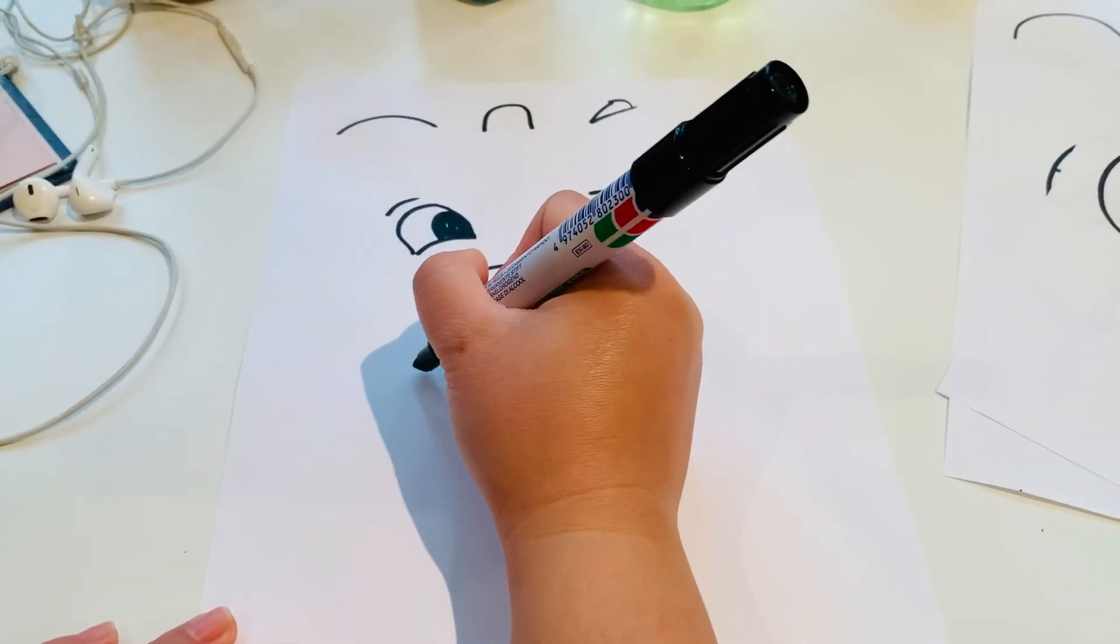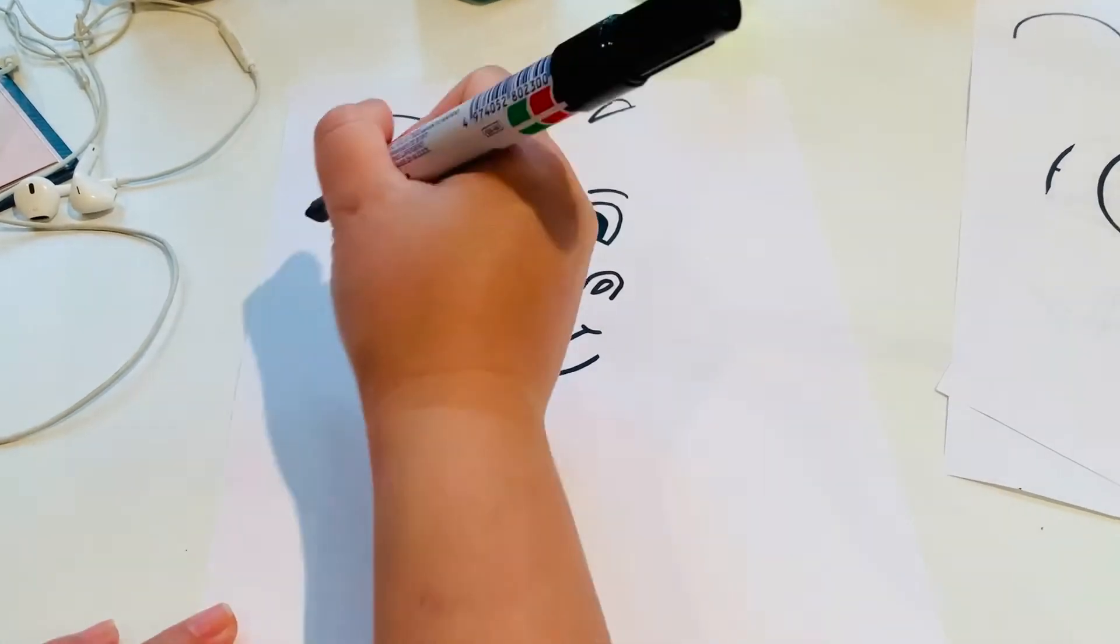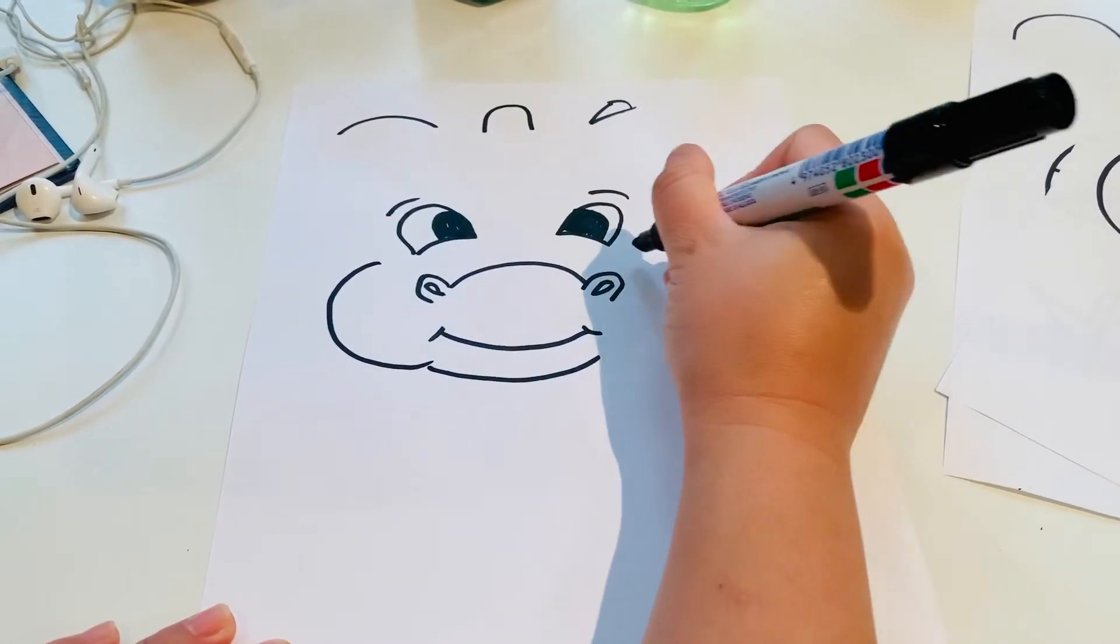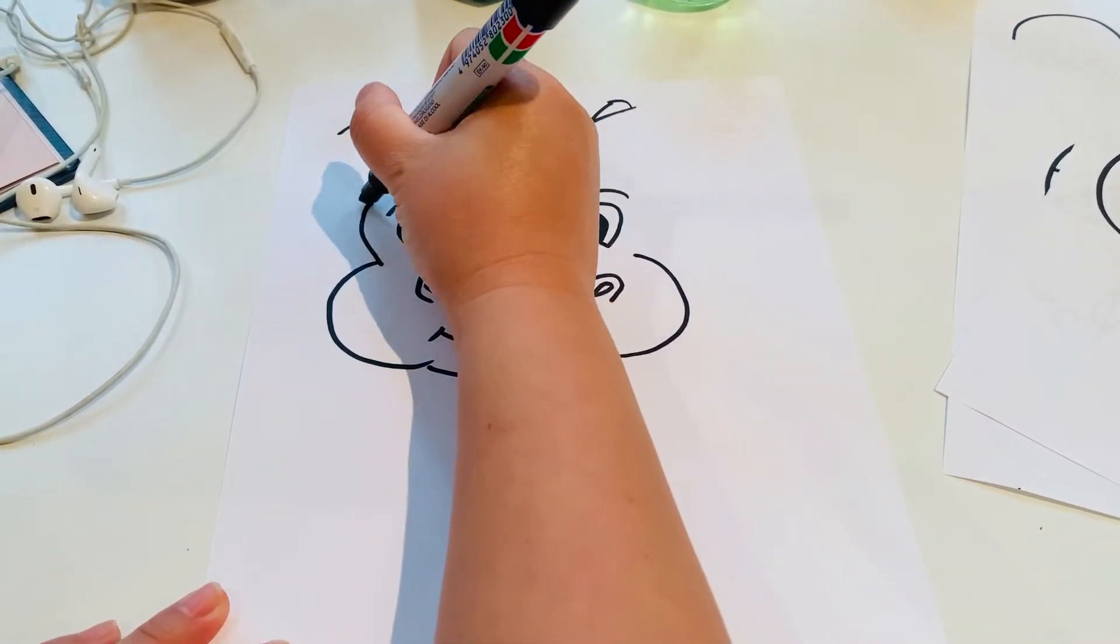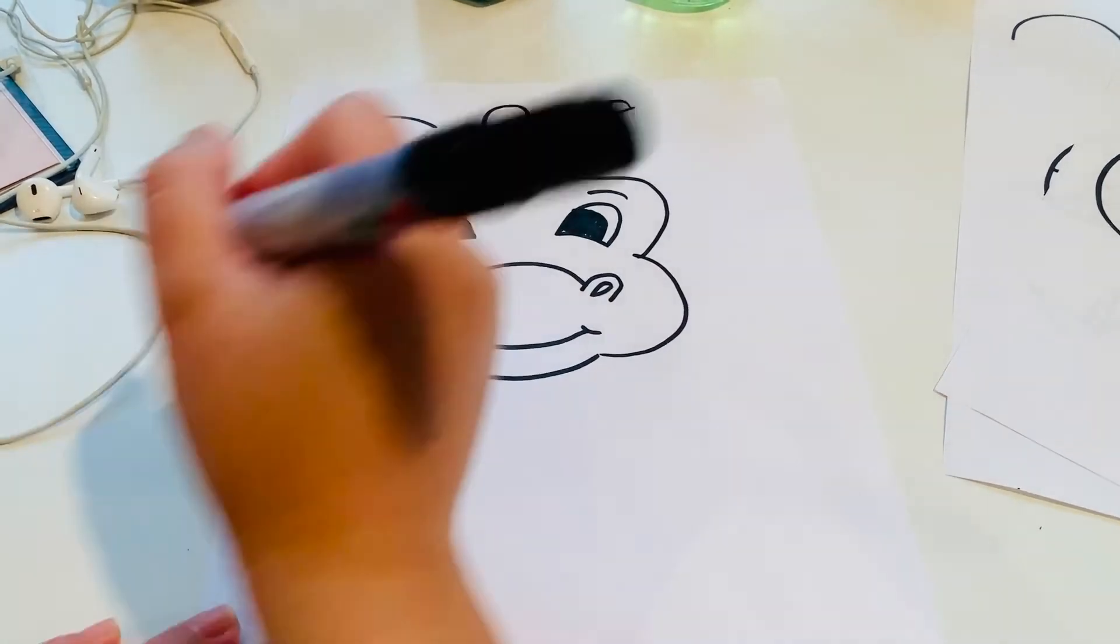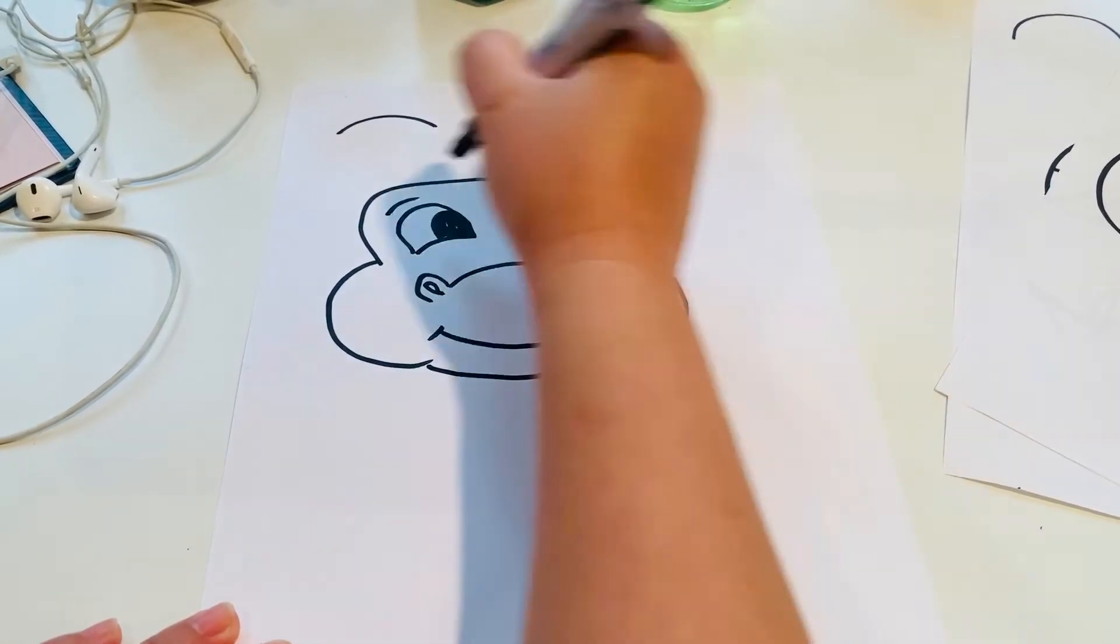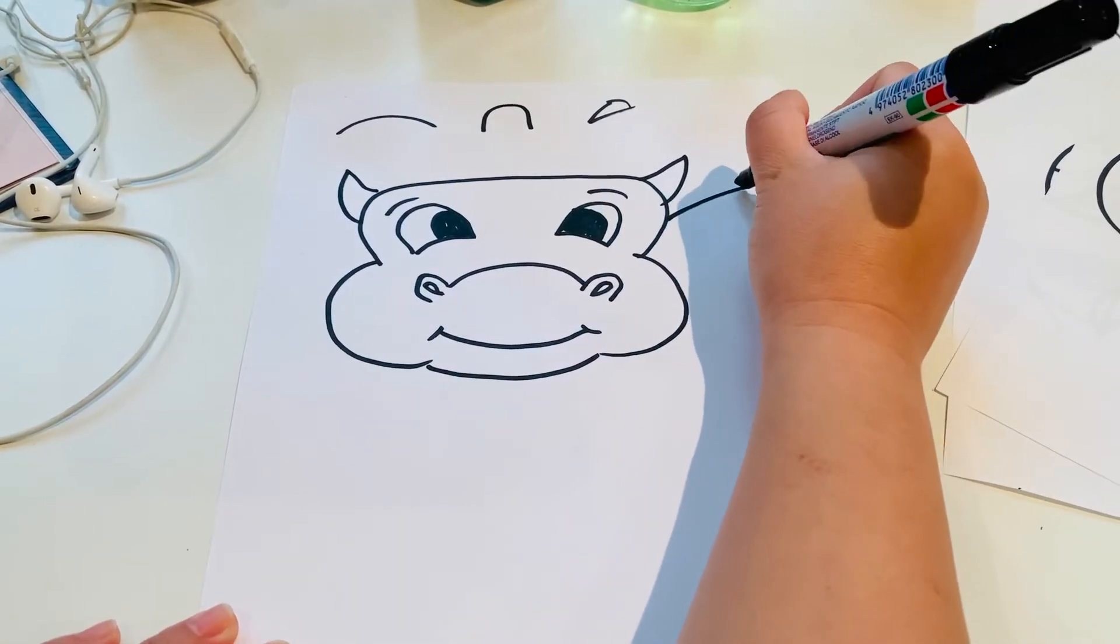Then what we're going to do is we're going to do another bendy line under his chin for his chin, some puffy cheeks and the top of his head. Then we're going to do horns and these straight lines here.